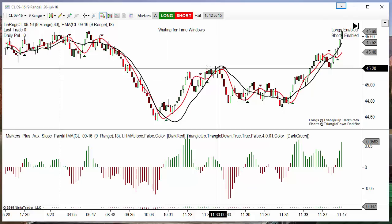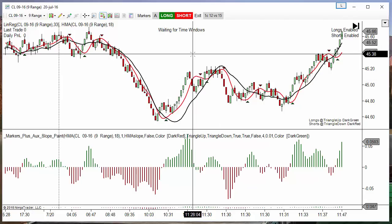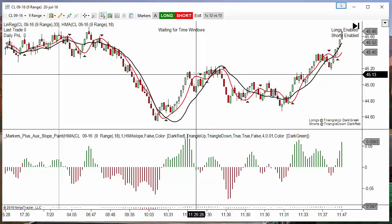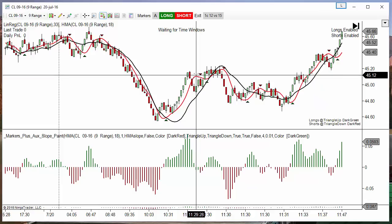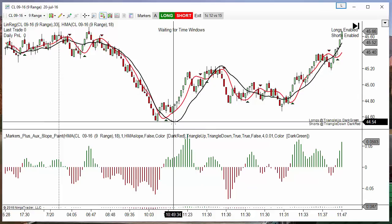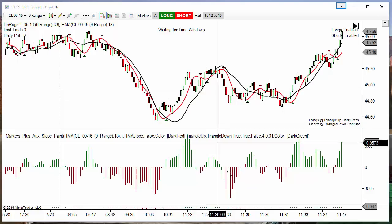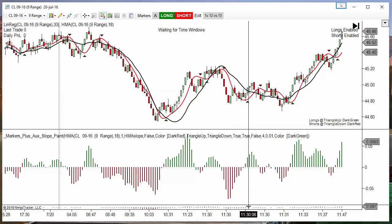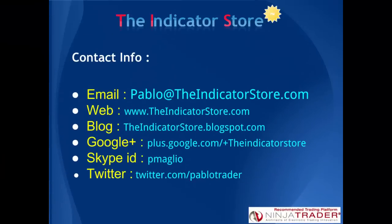So the setup is the same that we saw in the previous video. The trigger is an HMA crossover — two HMAs with the same period, one displayed one bar back — which is the same as looking at the slope change of the HMA. And the filter is the slope of a linear regression. Any questions, any comments, please post below this video. Thank you everyone, bye bye.